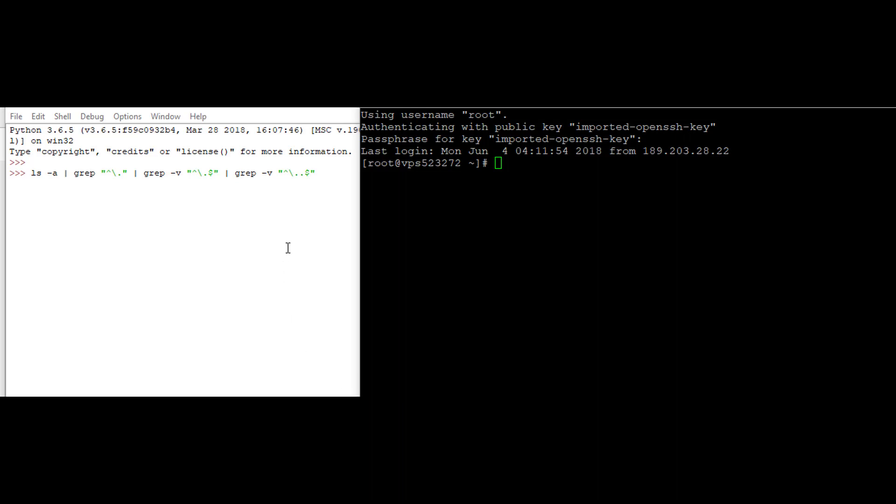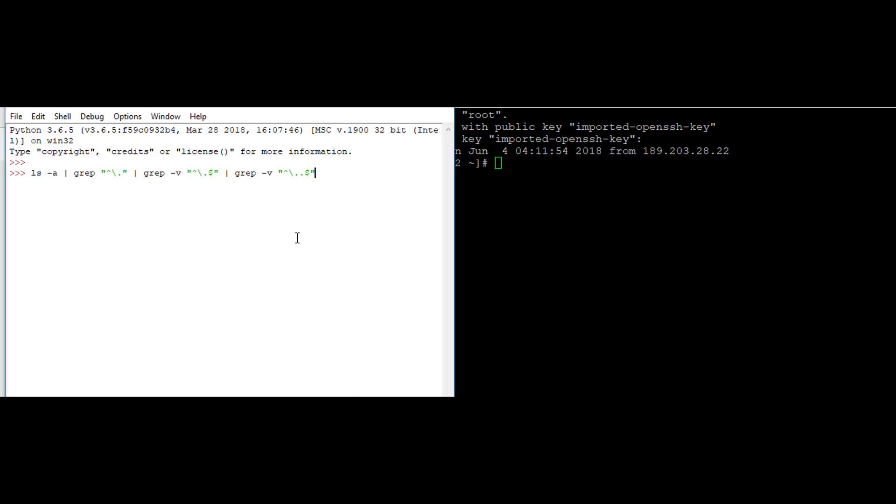I have this Python interactive shell. For example, I have this code, this command. What I can do is copy the code with Ctrl+C.